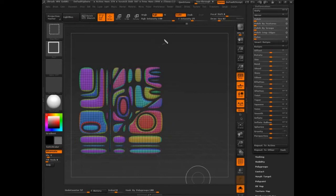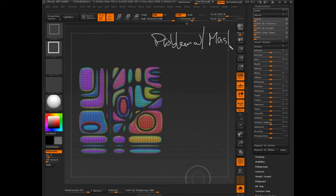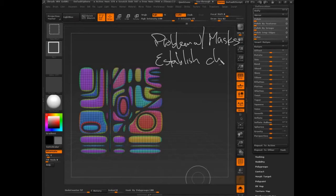So, here what we want to do is we want to see the problem with masks. And then we want to establish a lot of chaos or randomness.